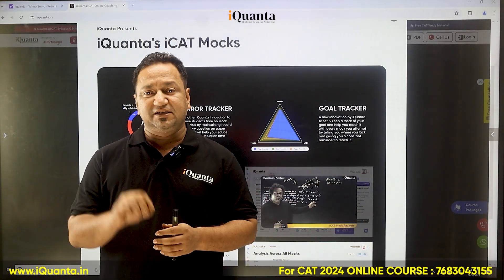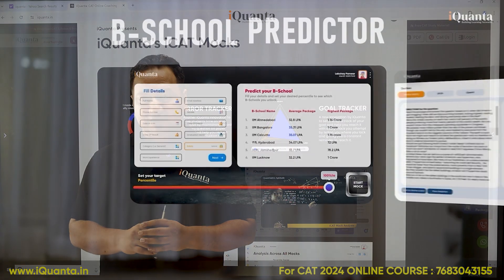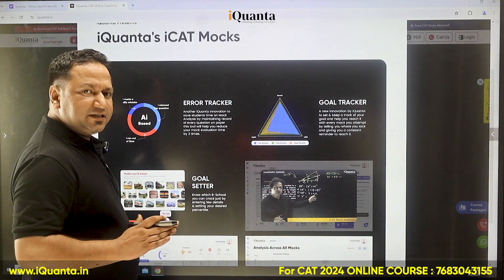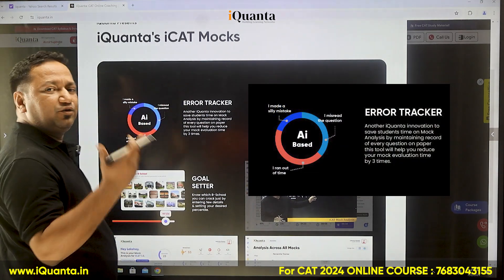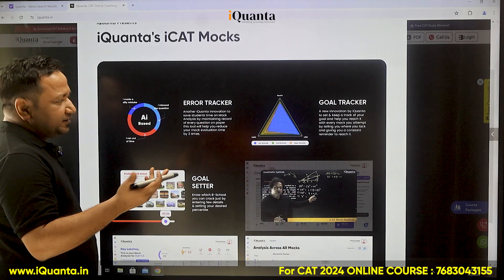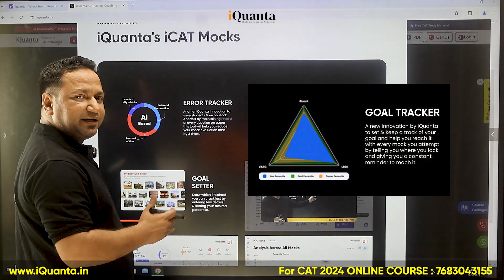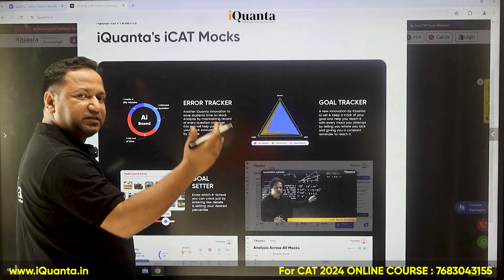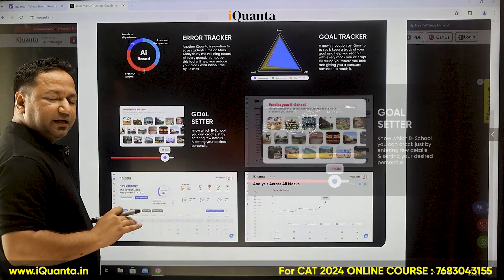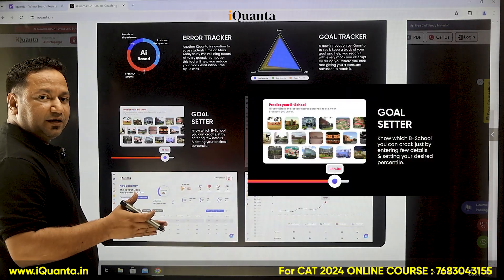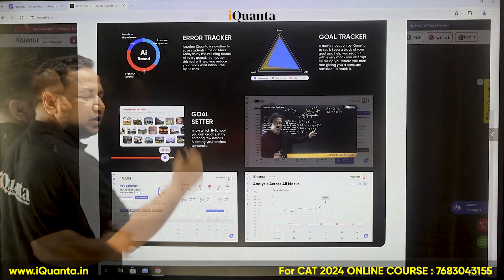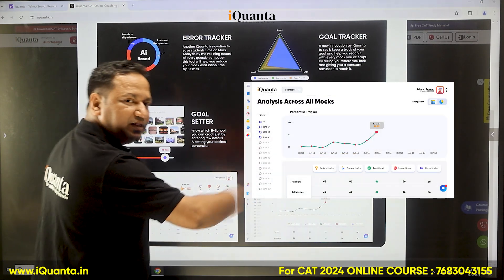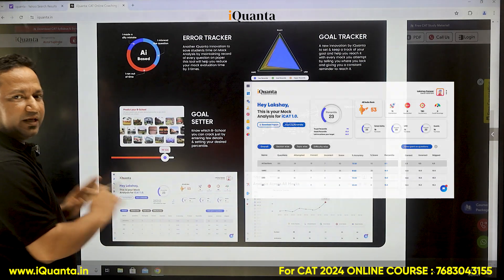Once you have finished 50% to 60% of the syllabus, you should start taking mocks. iQuanta has launched India's first AI-based mock, which has different features and trackers for detailed analysis. The error tracker shows what kind of error you made — whether it was a silly mistake, misreading the question, or running out of time. The goal tracker gives analysis of where you stand in terms of every mock written, showing your current percentile, your target percentile, and how much difference remains. The goal setter lets you set your goal based on different B-schools you want, tracking your progress after every mock. All questions have textual as well as complete video solutions, and a combined dashboard aggregates everything for you.